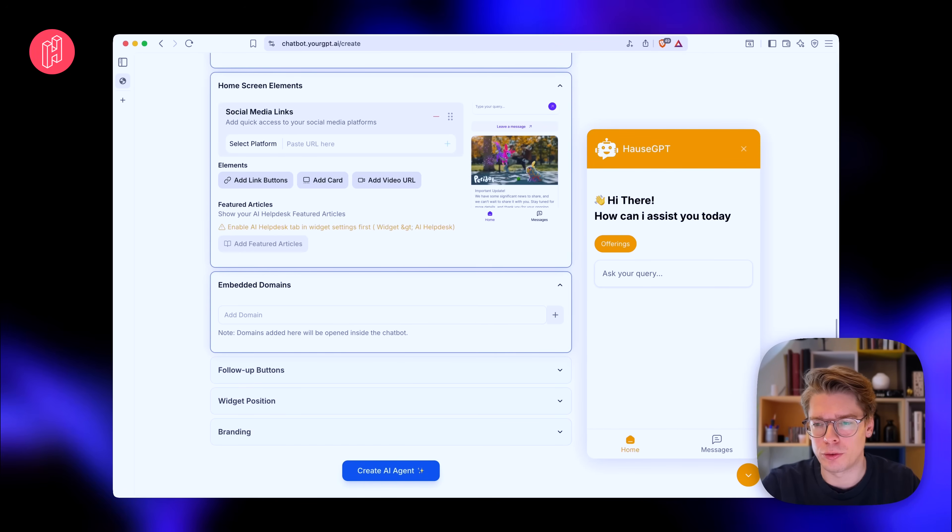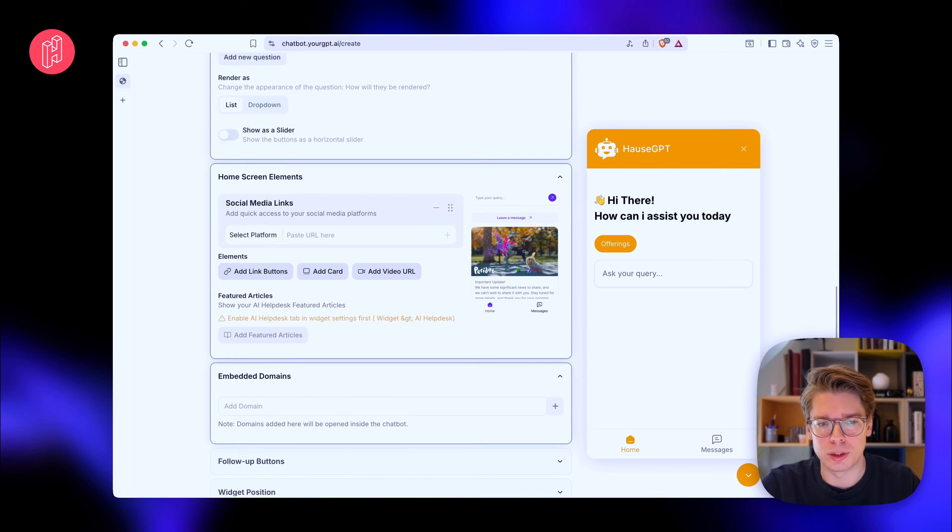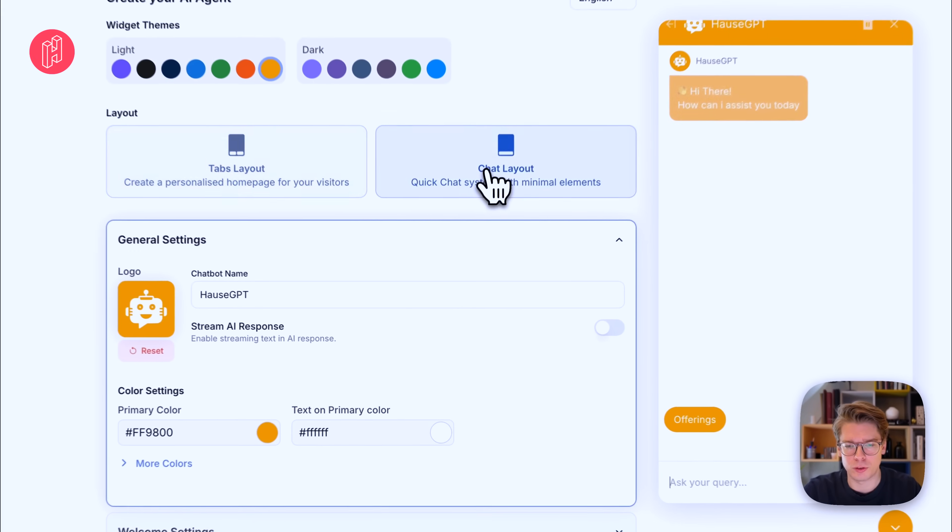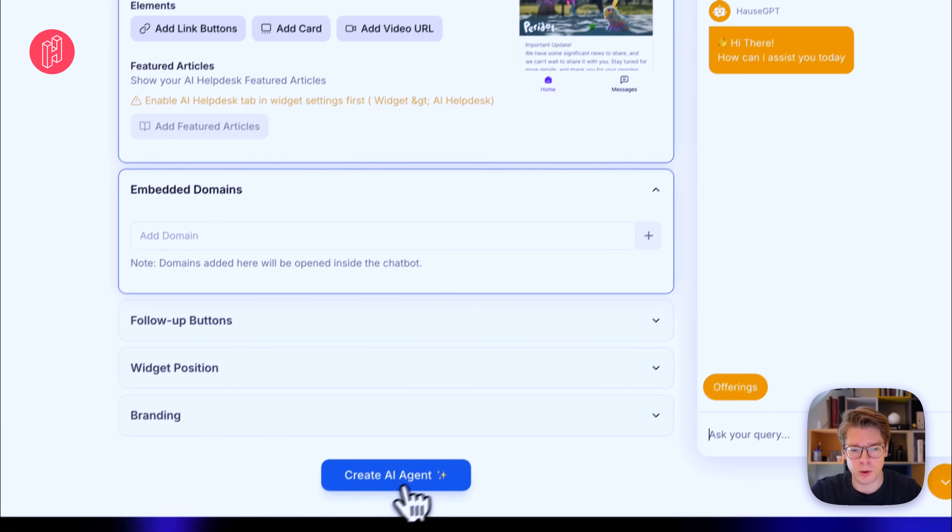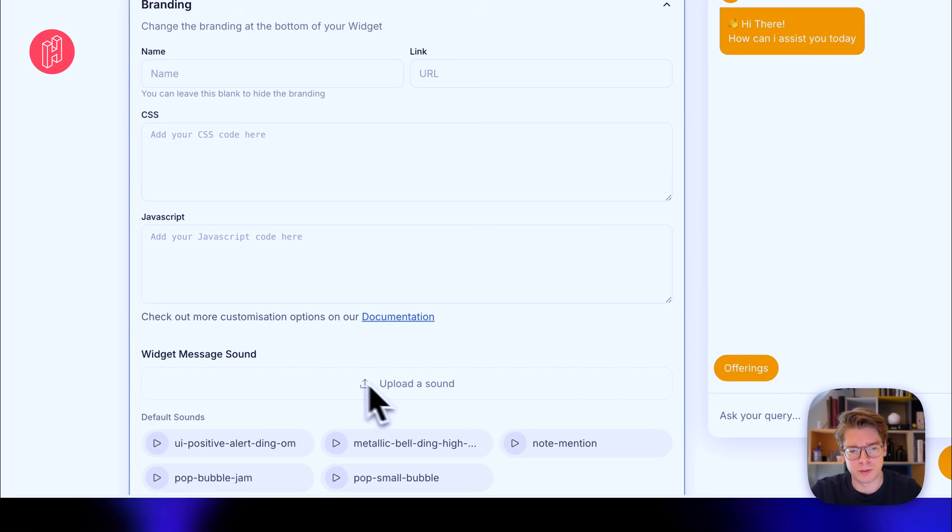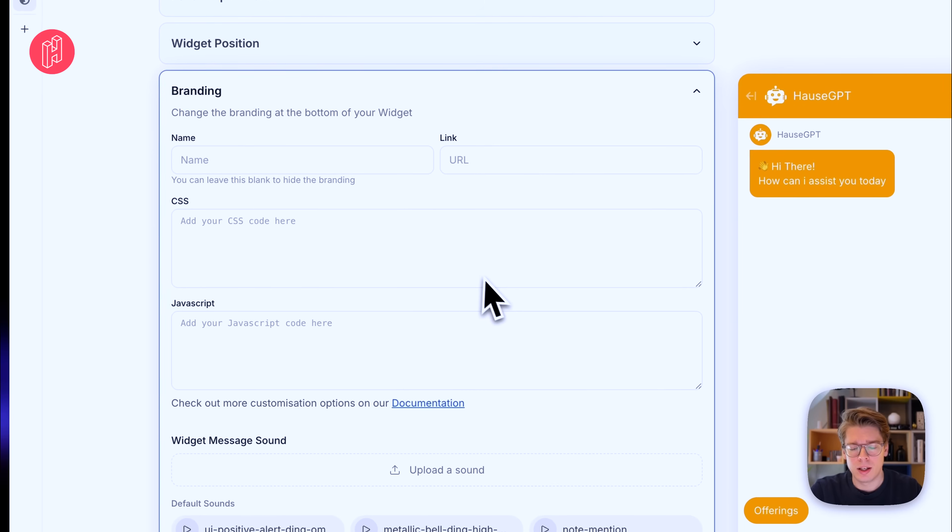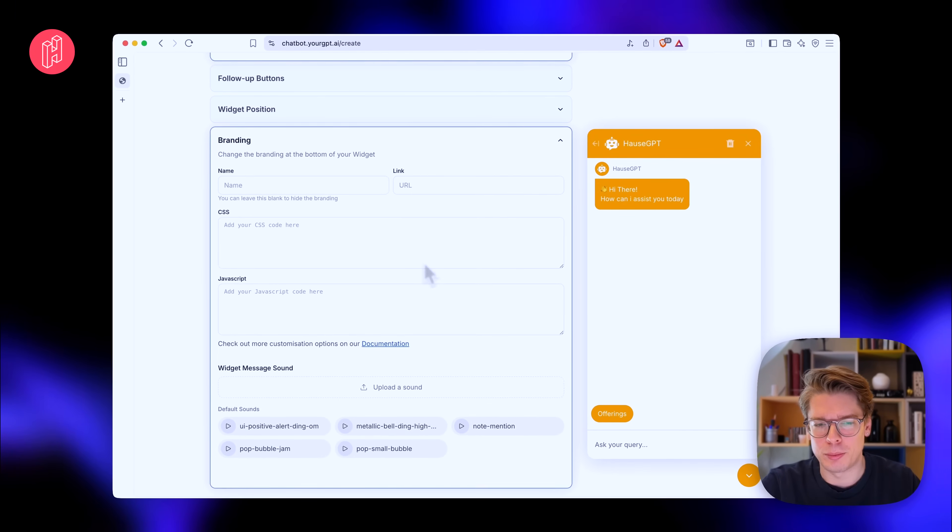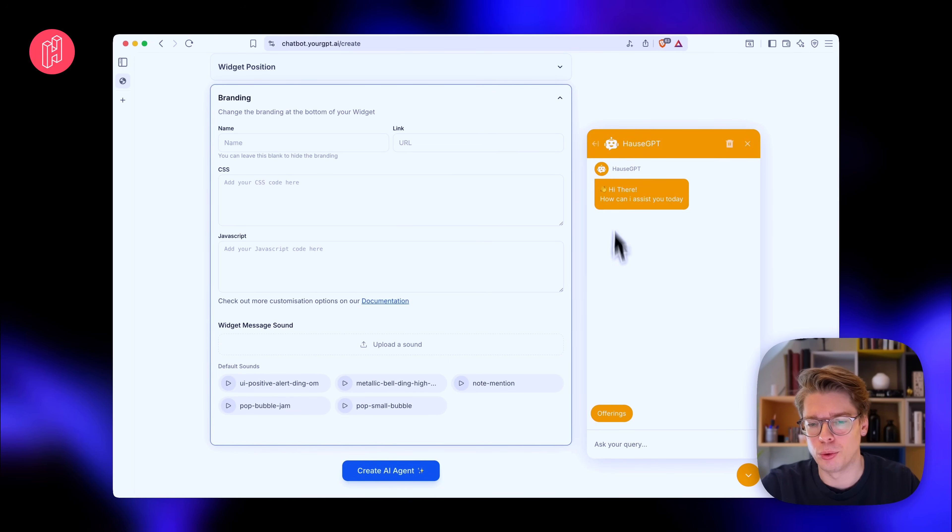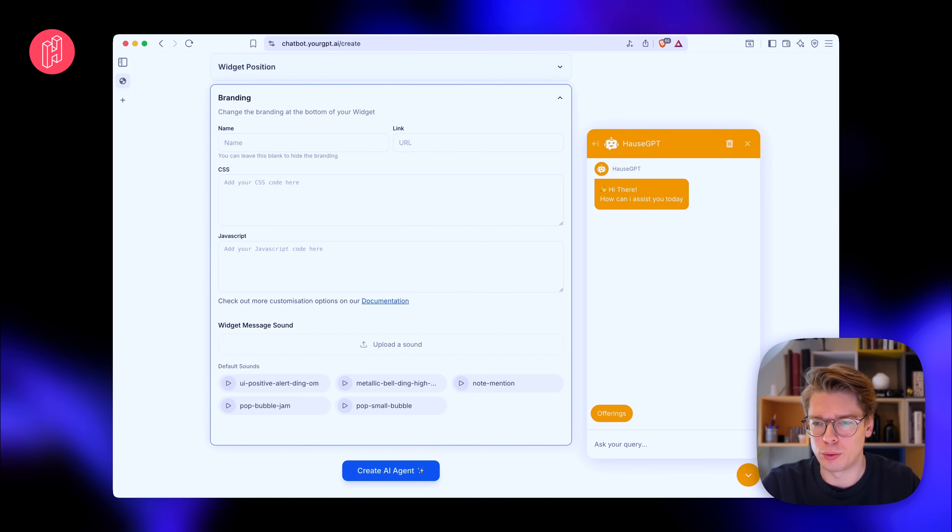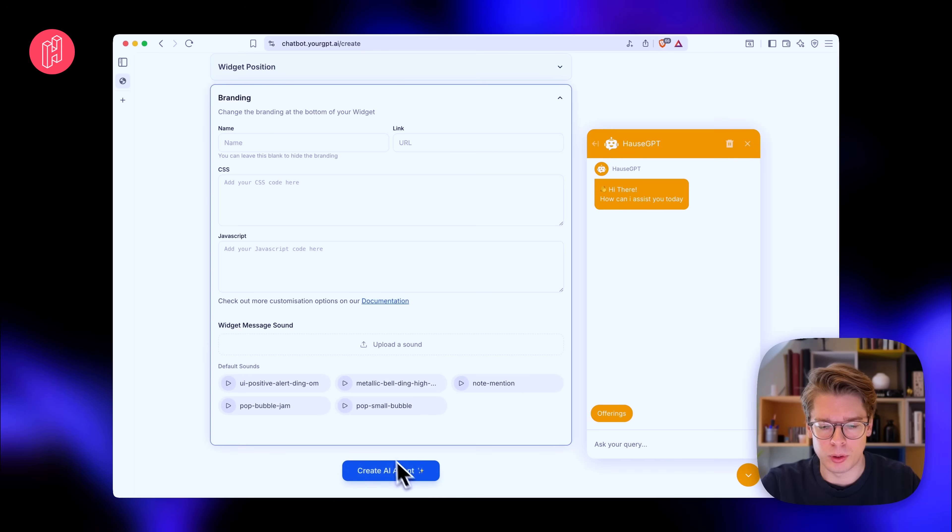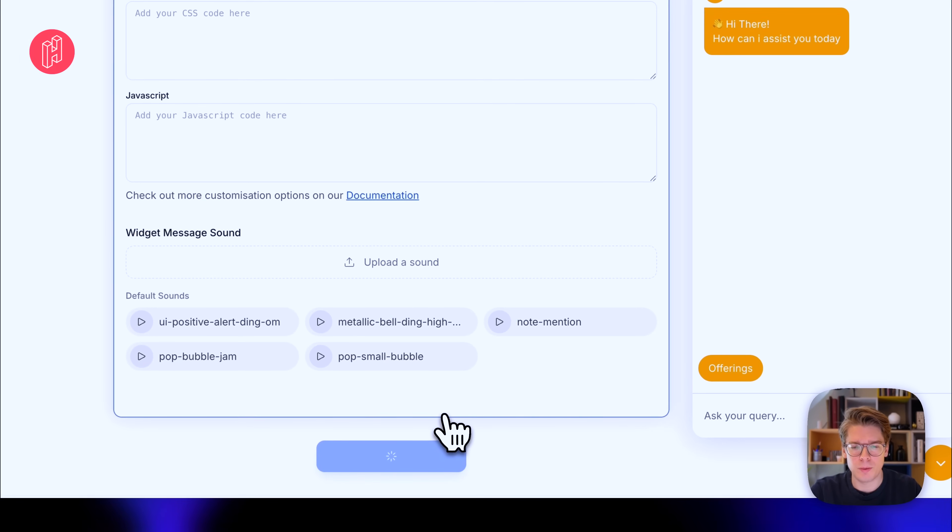But I think what's way more powerful are all the AI features that are built into YourGPT. So let's just switch to chat layout and then quickly go ahead and create the AI. And by the way, like the branding, you can actually customize everything. So you can add your custom CSS and JavaScript so you have full flexibility of both how it looks and sounds and extra functionality you would like to put into your widget. So let's try to create the AI agent now.